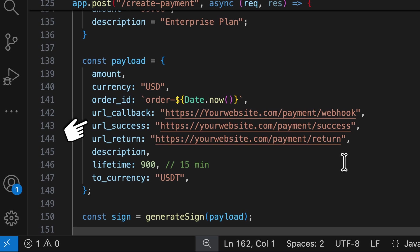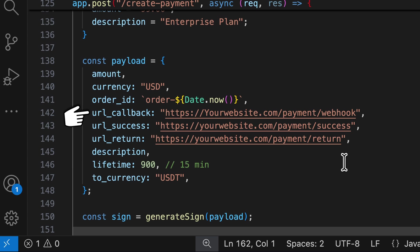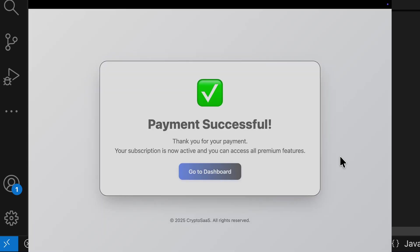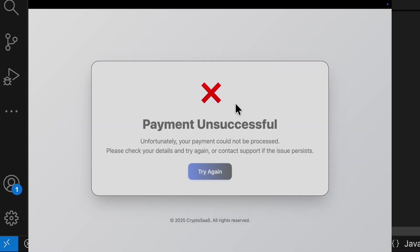Also, you share three different endpoints: callback, success, and return. In the callback, server will send the updates like when a payment is done or a payment is canceled. Second URL is called when the payment is successful. This will redirect the user to your success page. If the transaction fails or the user cancels it, then they are sent to this URL.